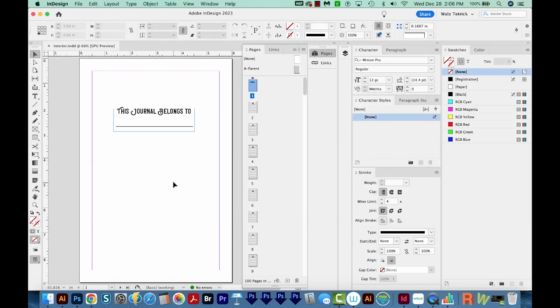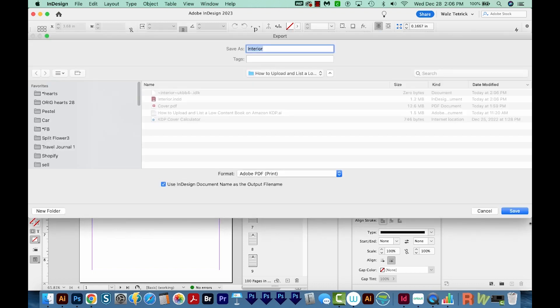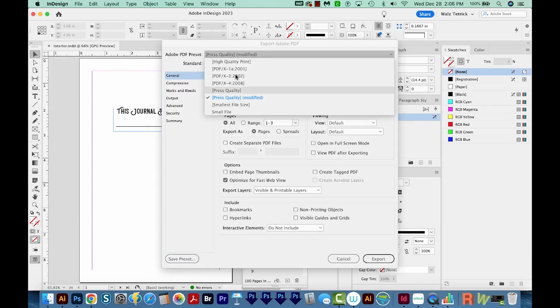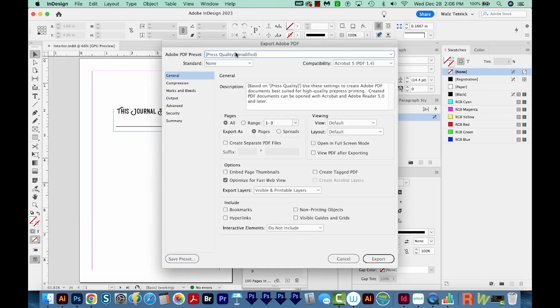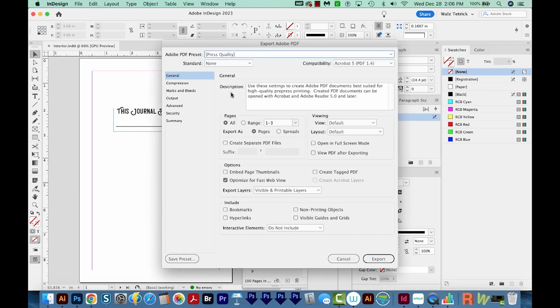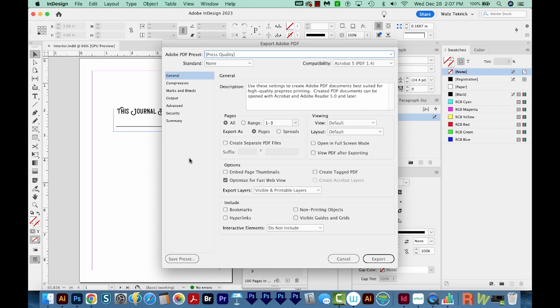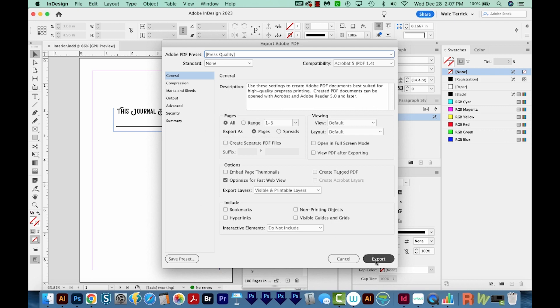Next, we'll export with Command E or Control E. You can also go to File Export that way. And I'm going to choose Adobe PDF Print. I'll Save, and then we'll come up here and go to Press Quality. Now this, since it doesn't have anything going off the edge of the page, it does not need bleeds. We want to make sure all are exporting and we're going to export as pages. And then I'll choose Export.